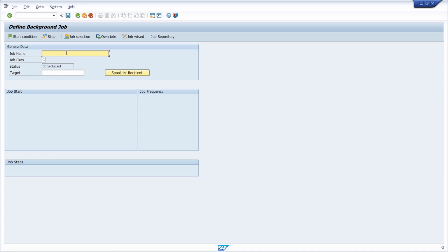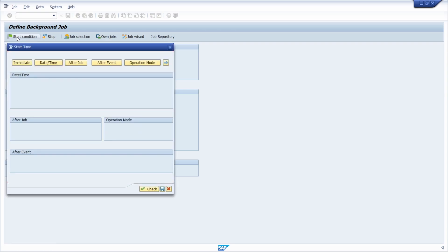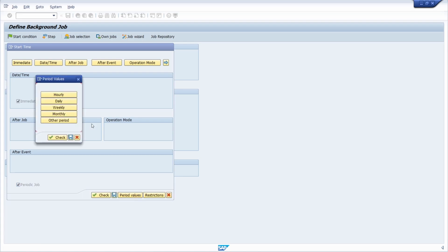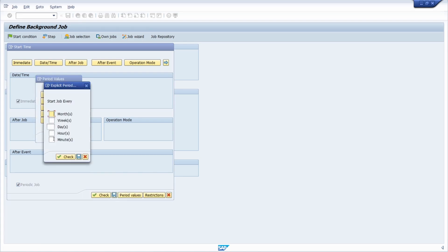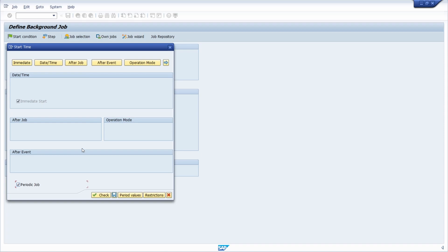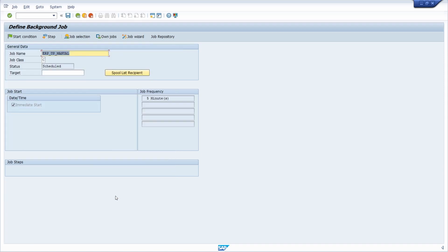I type in ERP_manual as the job name. You can also enter a target — I'll leave it blank. Under start condition I'd like to execute it immediately, and it should be a periodic job. Under periodic values, I define other period — five minutes — then save the input.